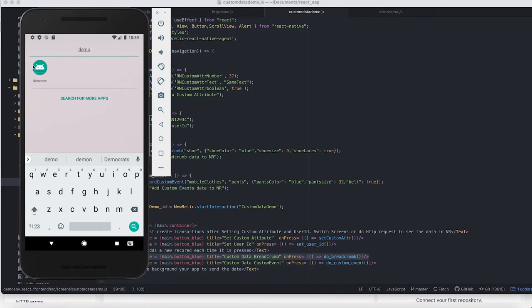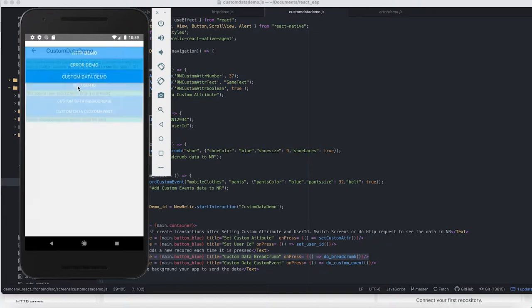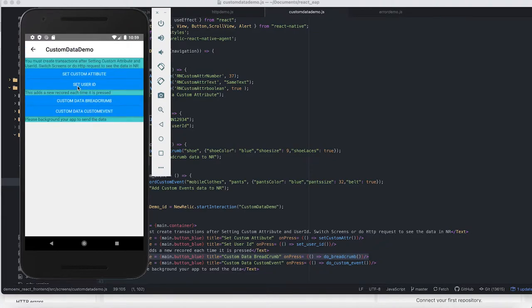I have my application here and I'm launching it. I'm going to my custom data and here you can see where I'm doing custom data breadcrumbs. I've executed that a couple times just to add some data.